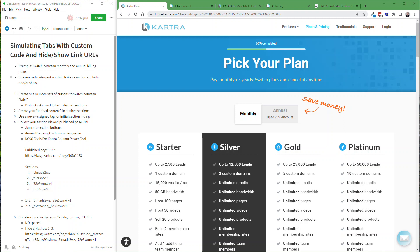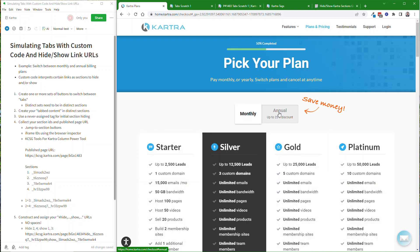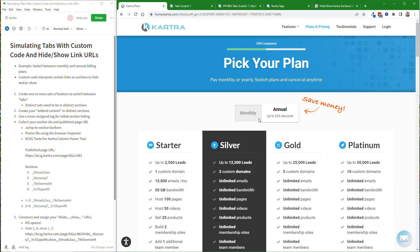Hi, this is Brian Katzung with KCSG Power Tools for Kartra at kpowertools.com. If you've ever been to the Kartra plan pricing page, you've probably seen their tabbed content system where you can switch between monthly and annual pricing plans. So the question has come up from time to time, how can I create my own tabbed content using the Kartra page builder?